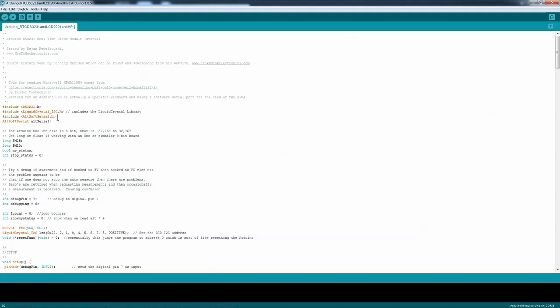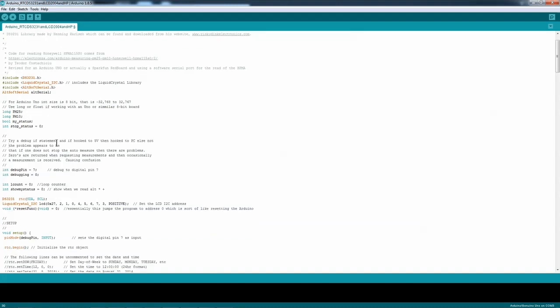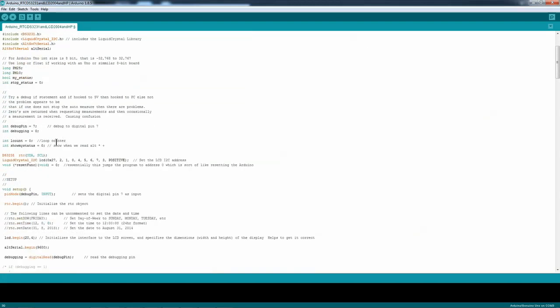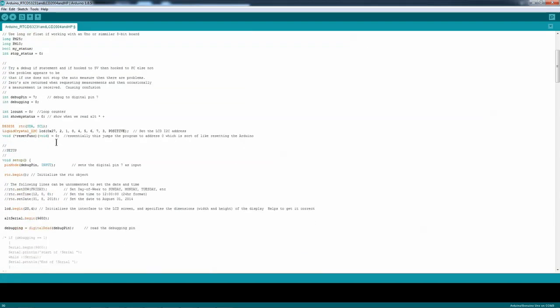Essentially, it's a software serial port that uses pin 8 and 9. And I had problems with this thing starting up and running properly the first time through.